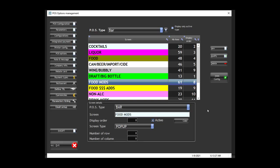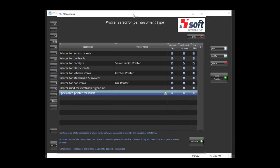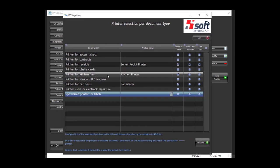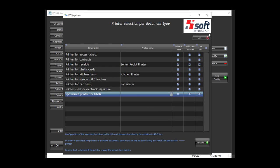In the POS, you can configure the printer settings. By default, you define where everything must be printed. You can say that the kitchen items — what you have set in the back office as kitchen — will be printed on the kitchen printer, and the bar items will be printed on the bar printer. That is the first step.